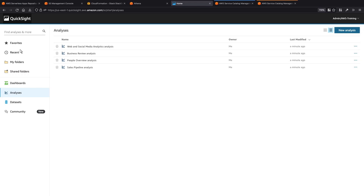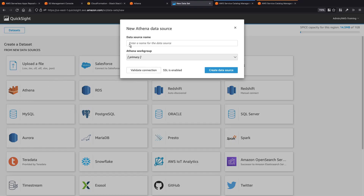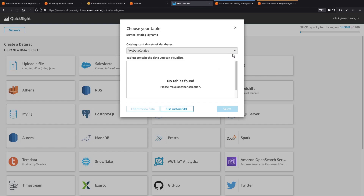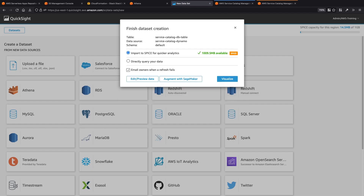Now let's create a new dataset. We'll add Athena as a data source. Let's provide a name and then validate the connection. The connection has been validated. Let's proceed with creating the data source. Next, we'll choose the table containing our data. We can choose to import into SPICE for quicker analytics, but in this case, we'll directly query our data.